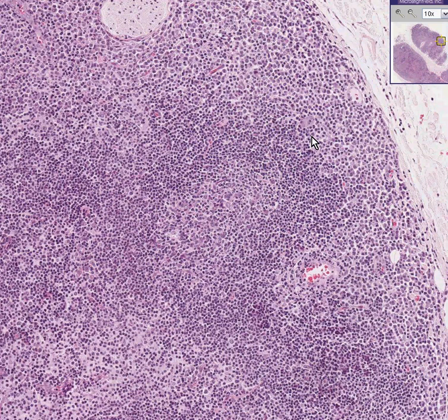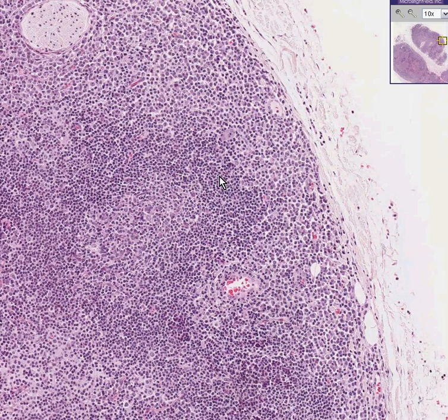And then out at the periphery — and remember, I'm not showing you morphologic differences, these are often only seen through stains — at the periphery you will then get some T cells. This lymphoma is called a B cell marginal zone lymphoma.